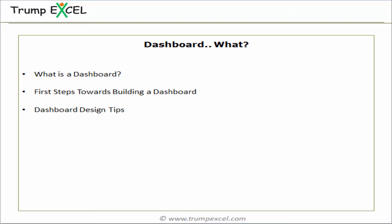Hello and welcome to the Dashboard course by TrumpExal. I'm Sumit Bansal and in this video, we will briefly talk about a dashboard definition. Then we'll look at a few steps that you need to know while creating a dashboard and then discuss some design tips. This will be a short video, so let's get started.